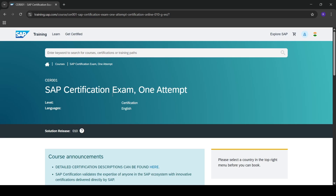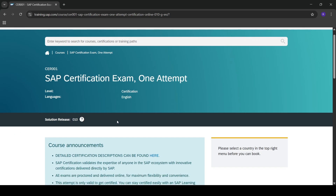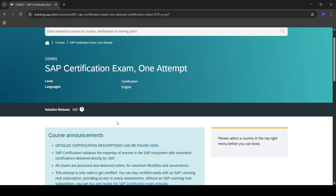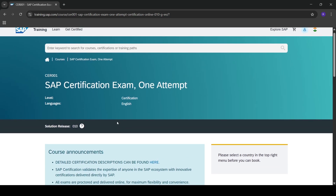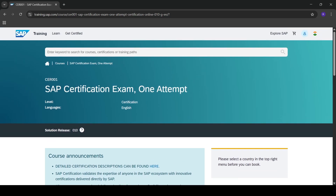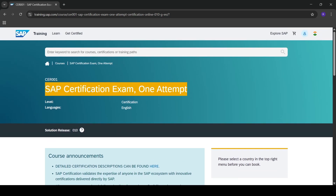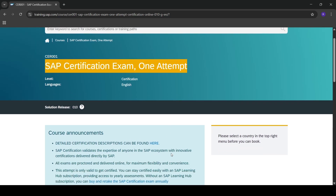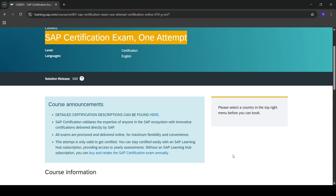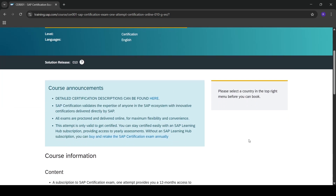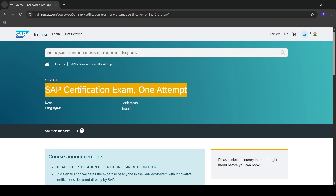Hello everyone. In the last video, we discussed a technical issue I was facing while trying to register for an SAP certification exam. The issue was I was unable to find the 'Add to Basket' button for India.